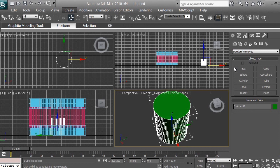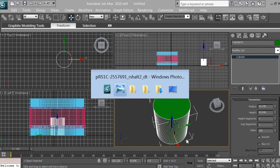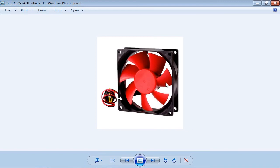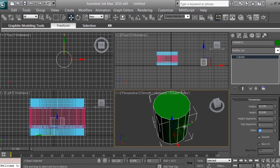Click on Modify and make sure the cylinder is selected. Reduce the sides — 128 is too many polygons. Looking at the reference image, we can see seven fins, so set the sides to 14: seven for the fins and seven as the base between them.